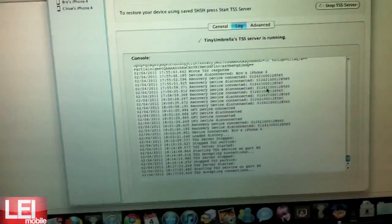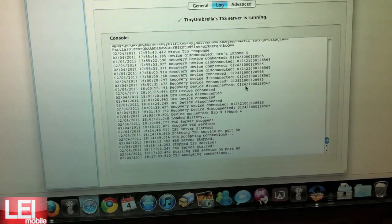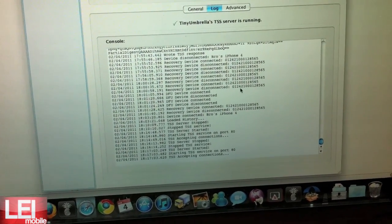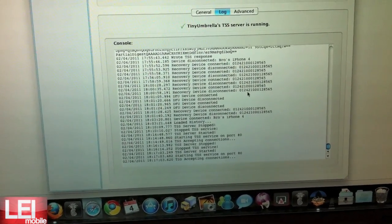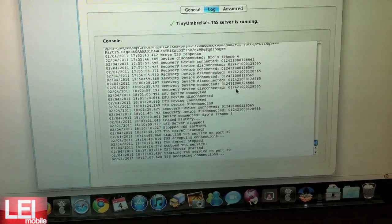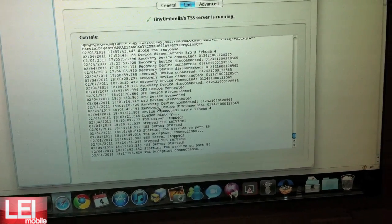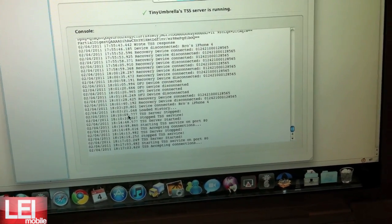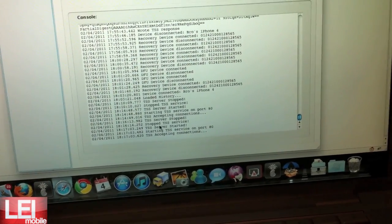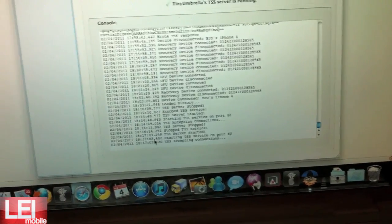Now if you get any errors down in this log file, do not continue. Go to Tiny Umbrella's website and look at their FAQ and make sure you don't have any errors. Otherwise you're going to run into problems.